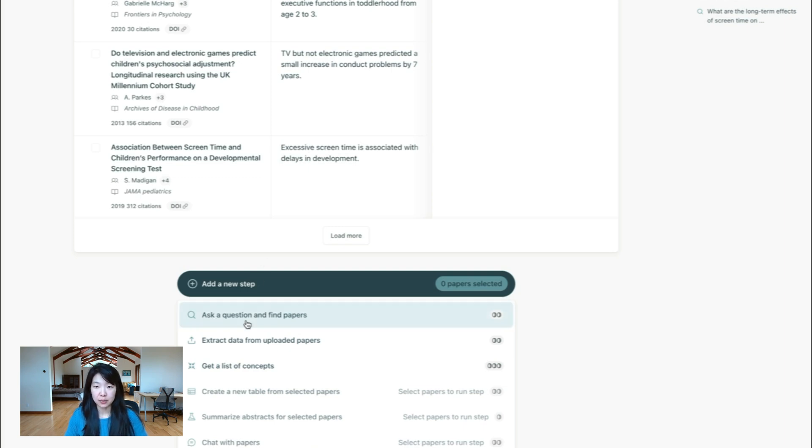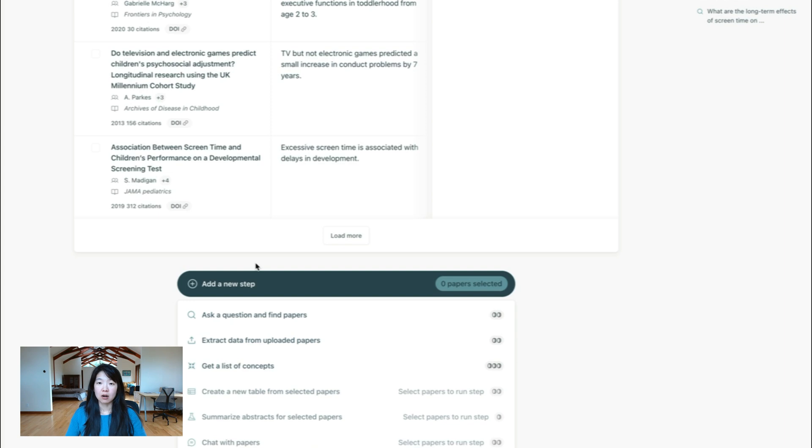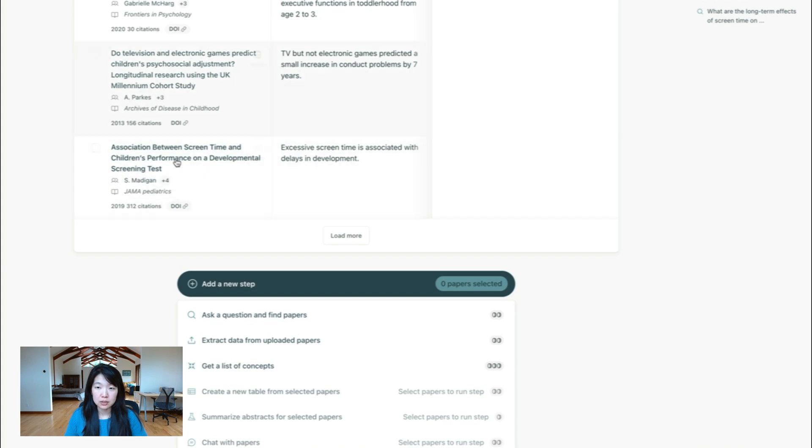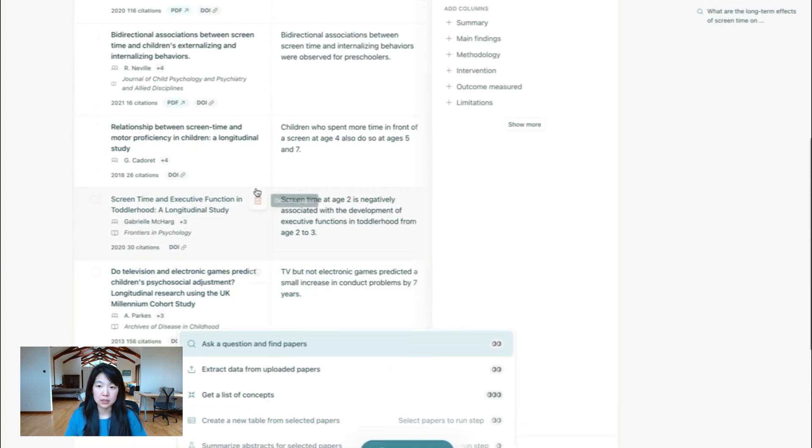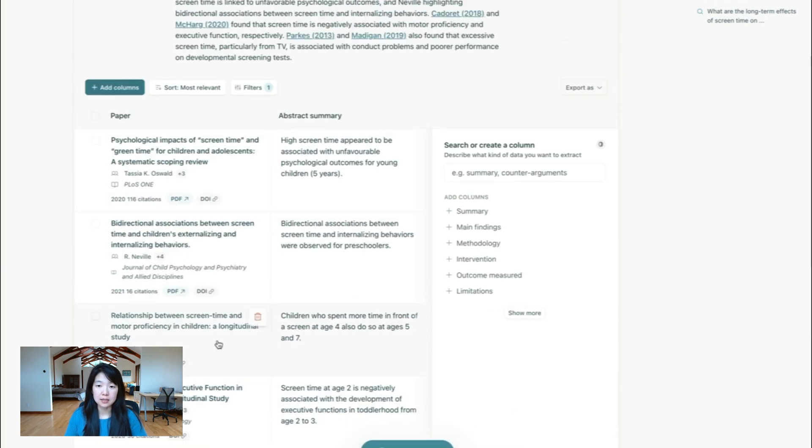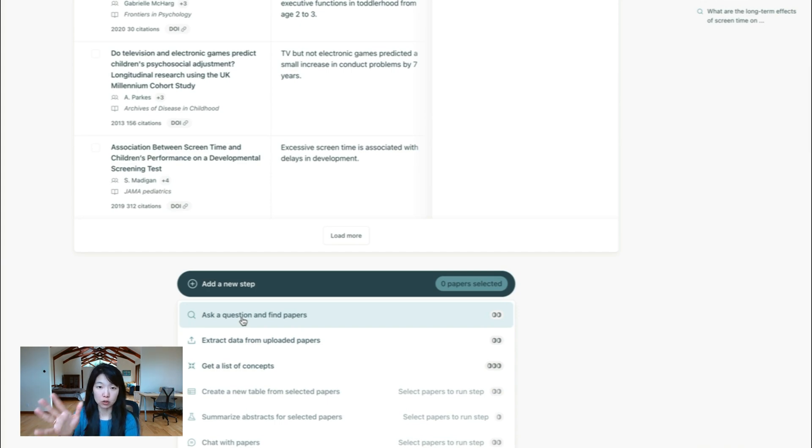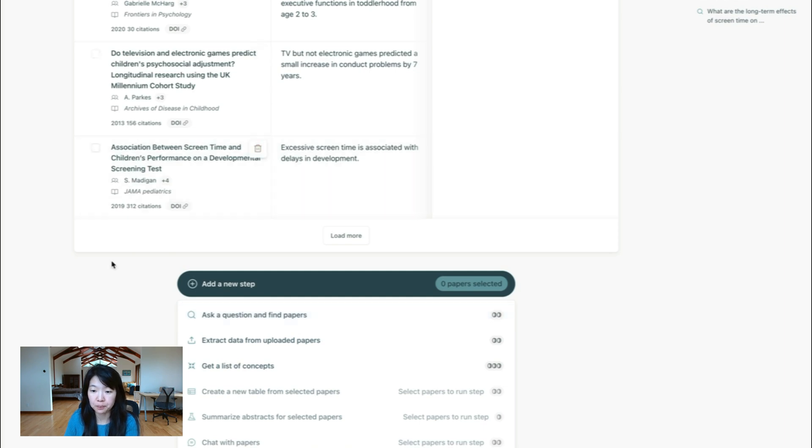So the first one is asking a question and finding papers. That's what we just did. So if you want to run multiple queries on the same topic, you can do that. And you can have all of the papers from all the different queries in the same place. This is not asking a follow up question to this. It's not going to see these, it's just going to be asking a new independent query. But obviously, you can ask a question that's related to this if you want to.